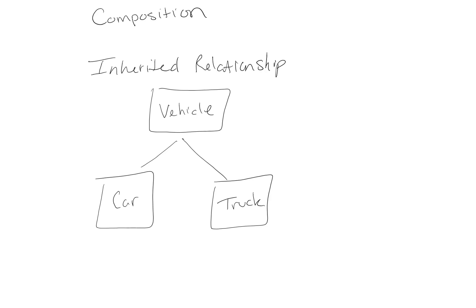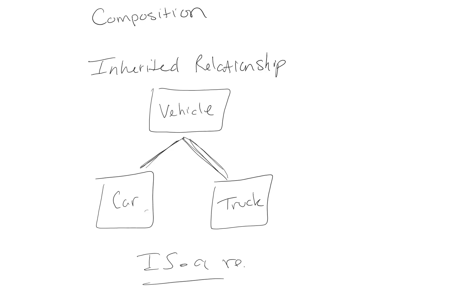We call this an is-a relationship, because we can say a car is a vehicle through this relationship, a truck is a vehicle through this relationship. It's a standard inherited relationship known as is-a relationship. And that's pretty much our standard inheritance.